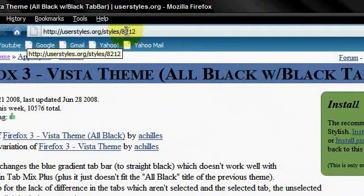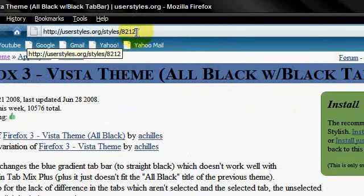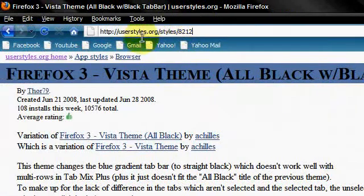First I want you to go to userstyles.org. I will post this link in the description too.